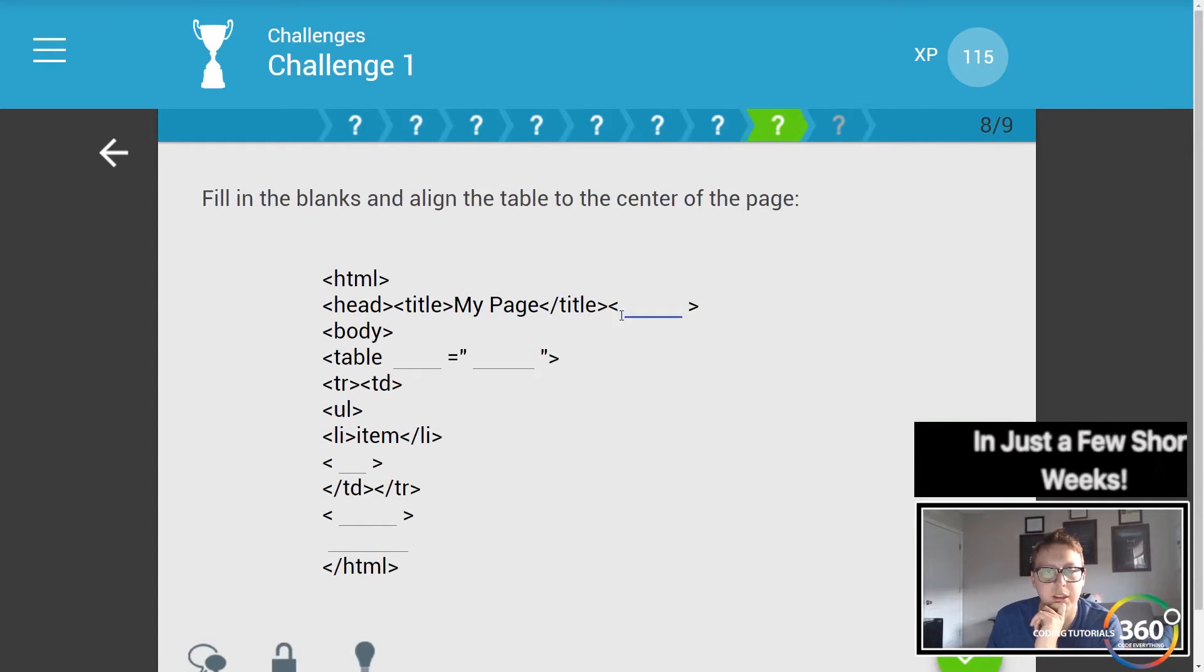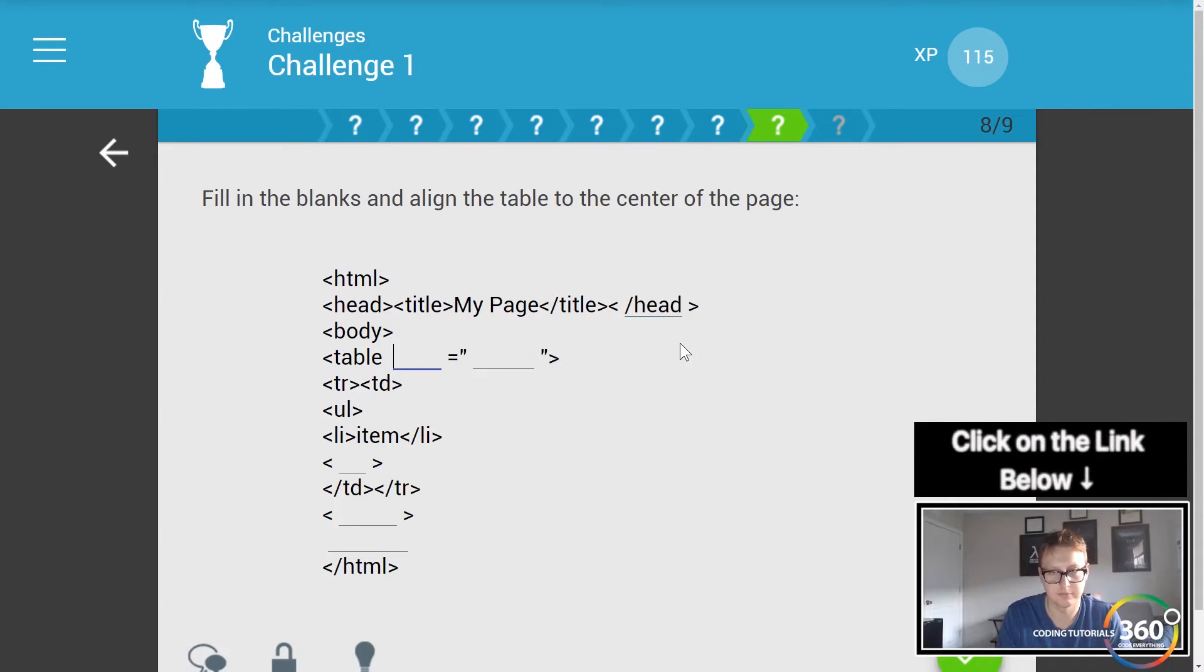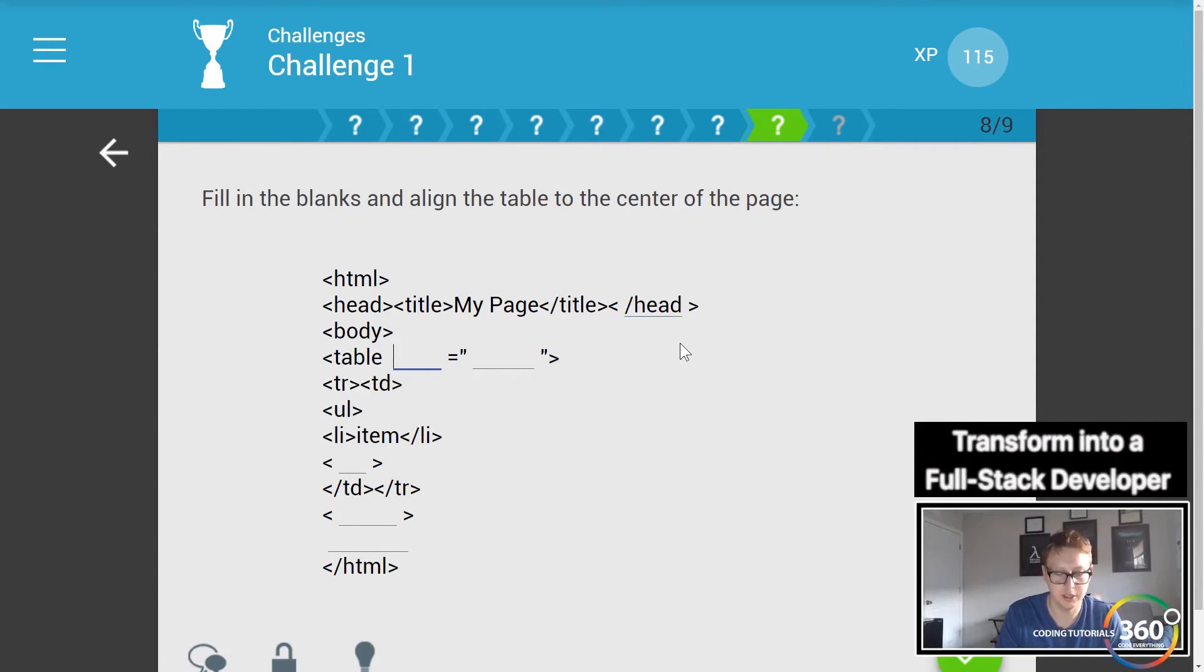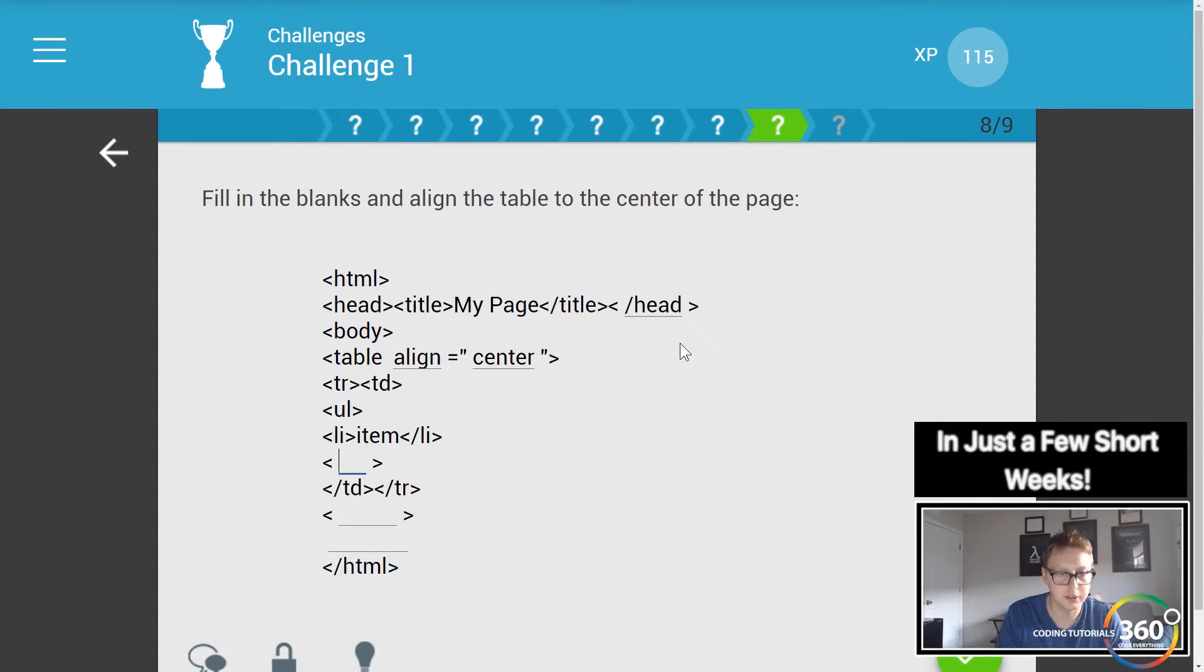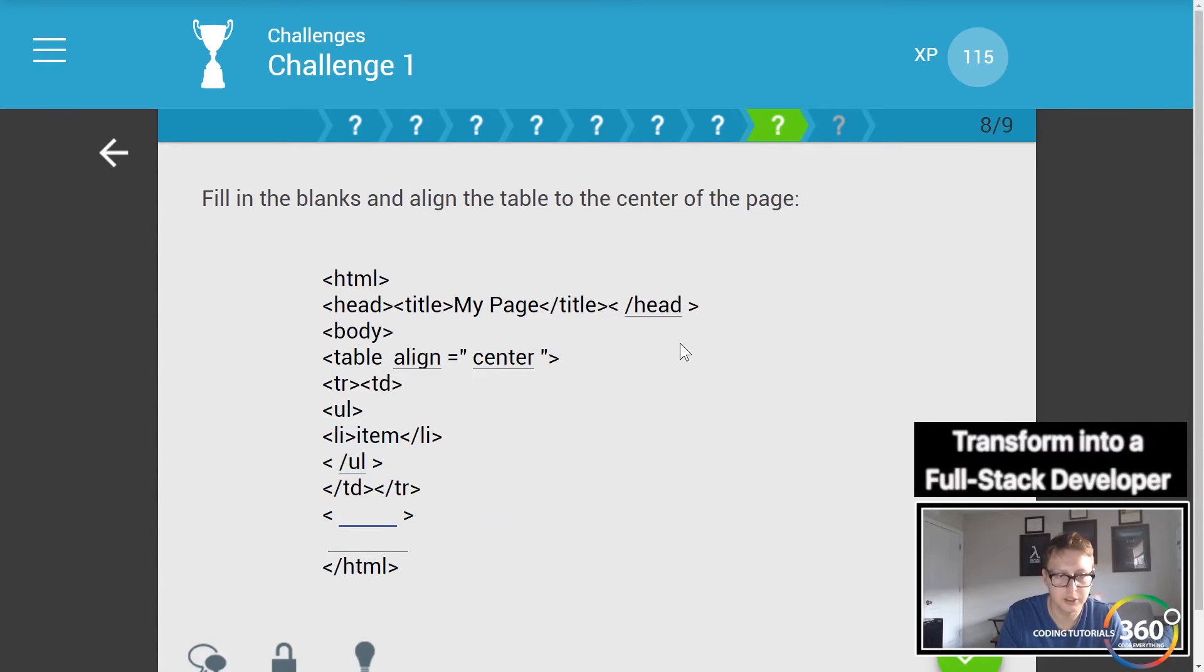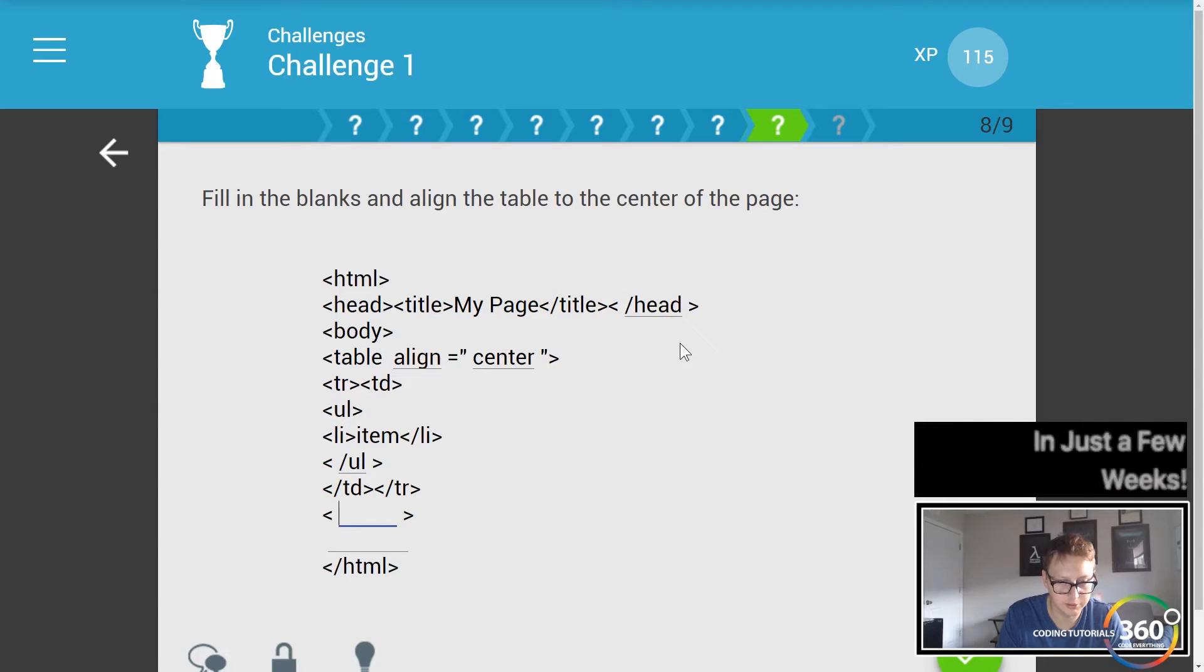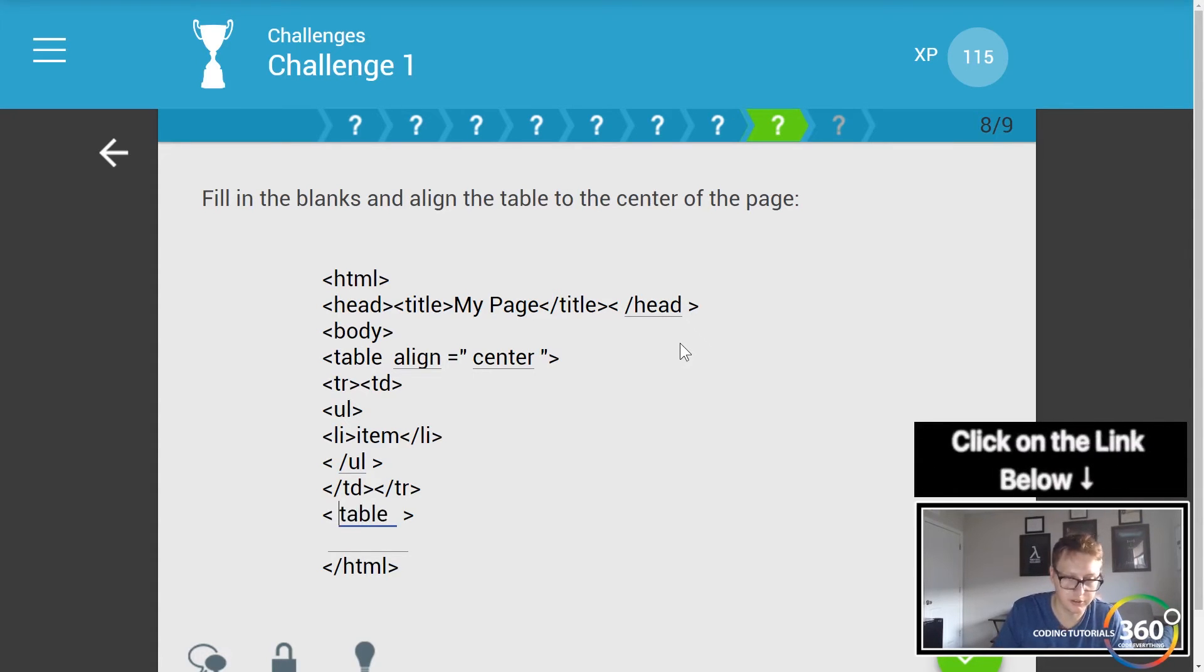Finally, fill in the blanks to align the table to the center. So first off, let's go ahead and close our head tag, and then we want table and want to set the align equal to center. And then here we have a closing ul by the looks of it, and then we have a closing table tag - excuse me, forgot the slash - and then here we have a closing body tag as well.